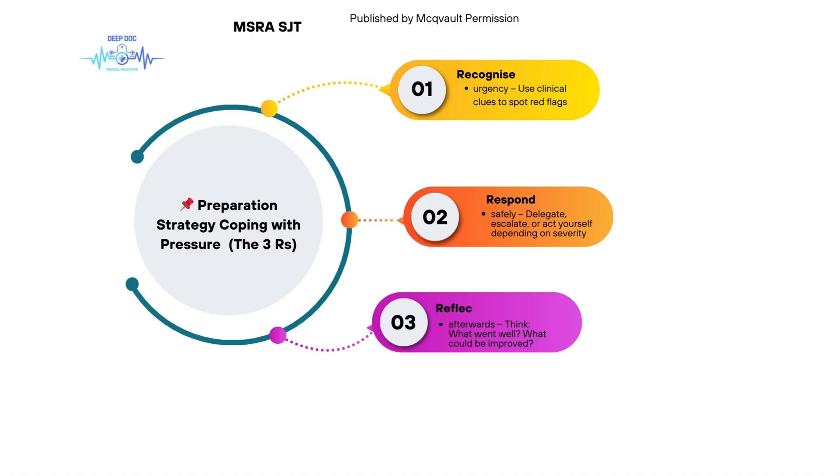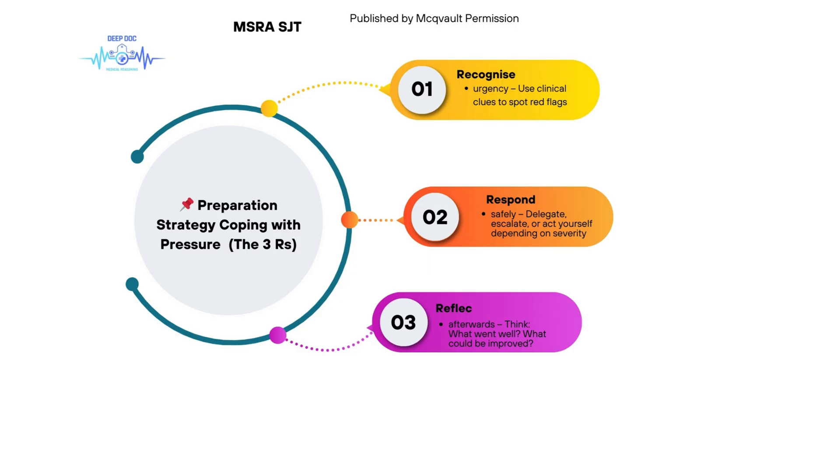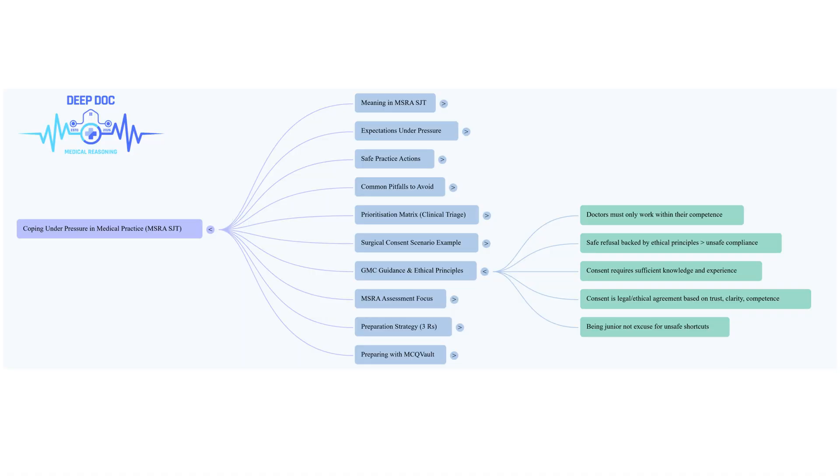Now option E: agree to do it, but then ask experienced nurses to show you how. This one's ranked inappropriate. Why, even though there's an intent to learn? The intent is good, but the action is flawed. It misunderstands what consent for major surgery involves. Nurses are incredibly skilled and vital, but training someone for surgical consent isn't typically part of their role. It's a specific medical responsibility that requires deep clinical understanding of the procedure, the patient's specifics, the risks. That's doctor territory. Agreeing to do something you're not qualified for, even if you plan to quickly learn how, that's risky, inappropriate. Workload pressure doesn't make it okay to step outside your competence.